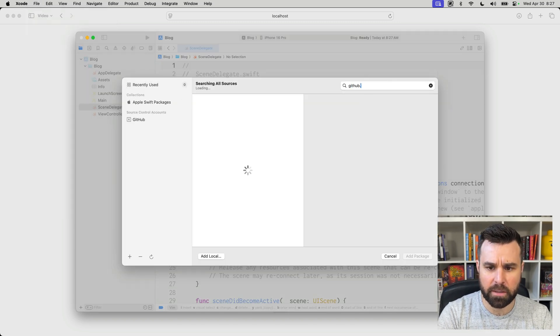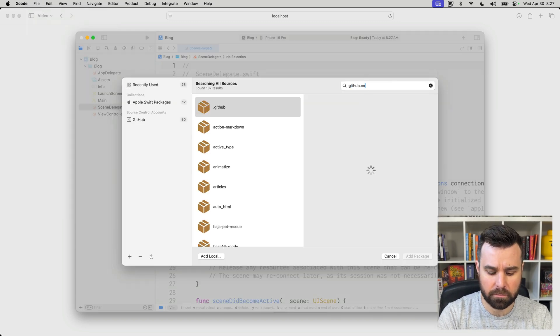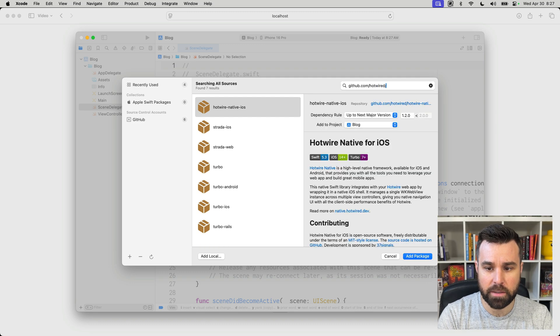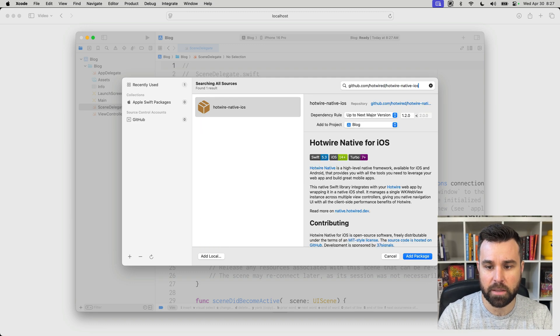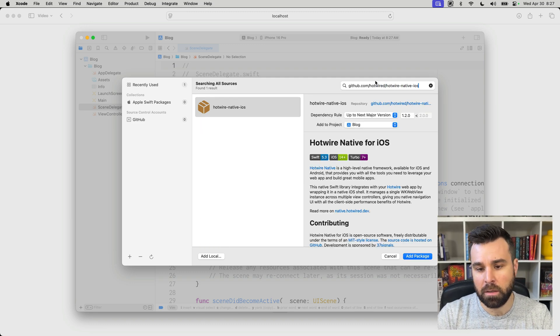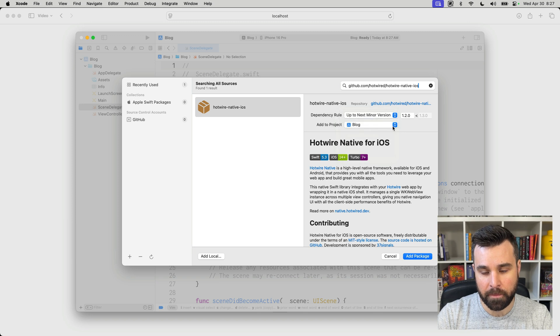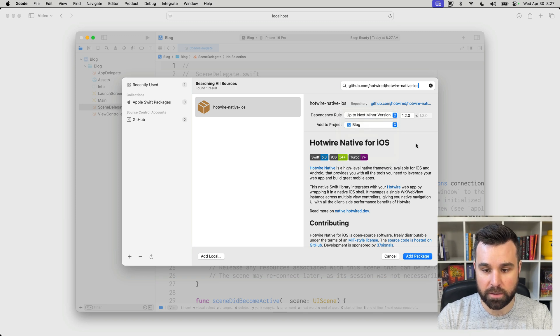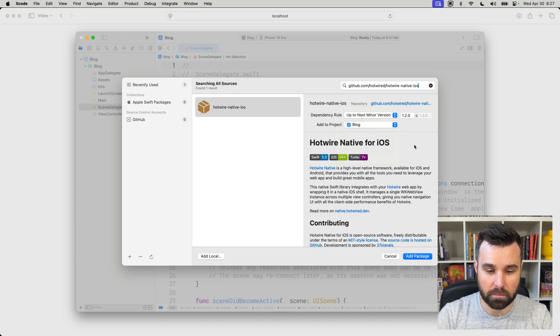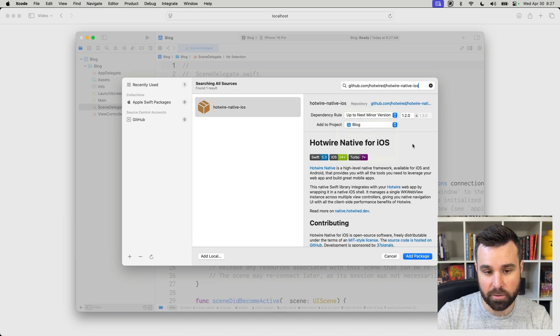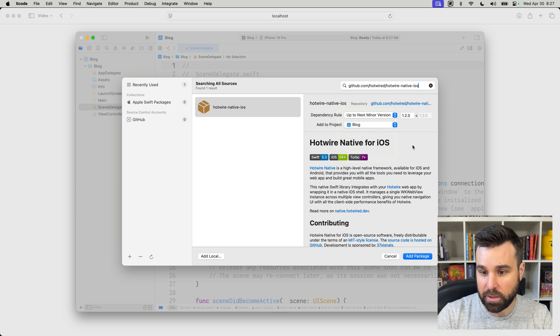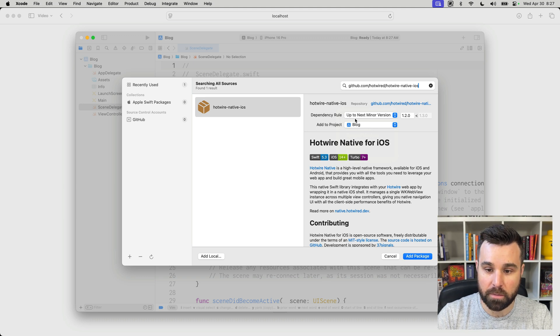Up here, we're going to type in github.com/Hotwired, with a D, and then Hotwire Native iOS. We're going to change this to up to next minor version here and set it to 1.2.0. Hotwire Native is still introducing breaking changes with every .1 release, so up to next minor will keep you safe.